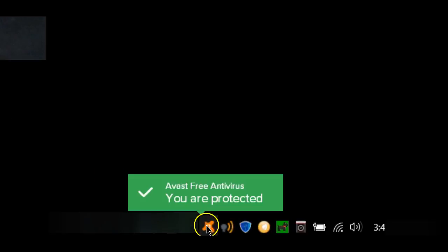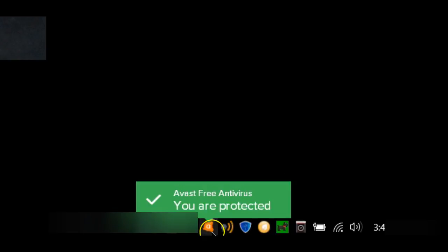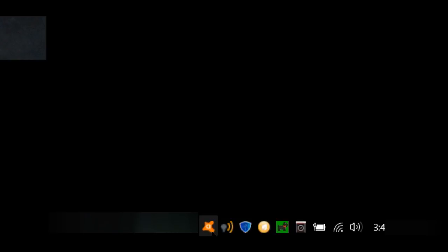The Avast system tray icon can do a lot more than just tell you you're protected. When it pulsates, it means it's busy scanning something. In my case, I just refreshed a page on the web browser, and it's making sure that what it's scanning is clean. It helps to protect me while I work online.